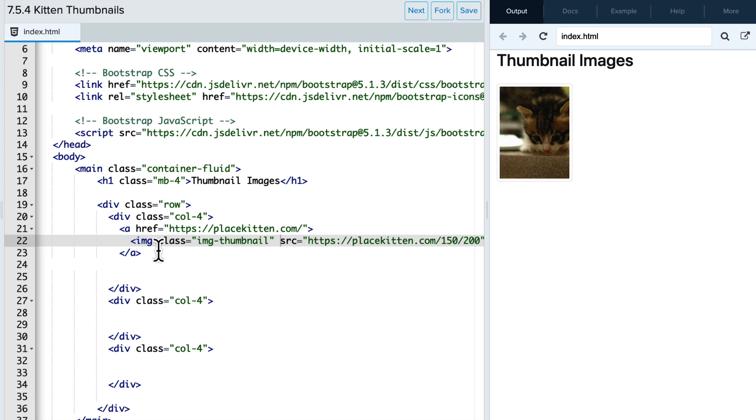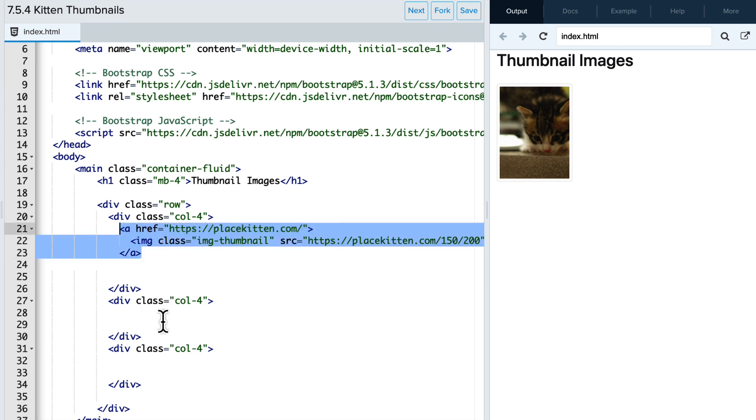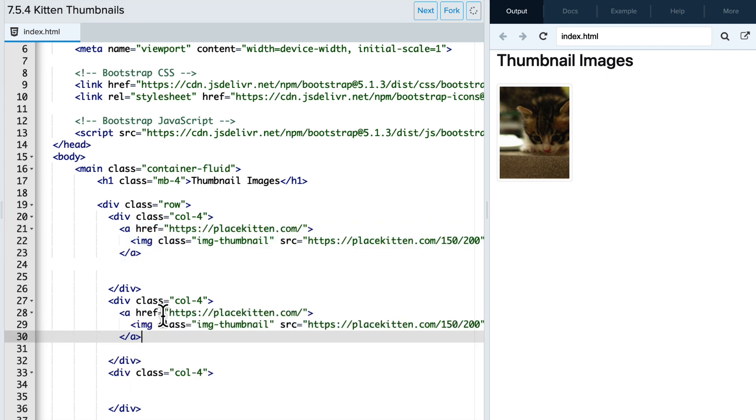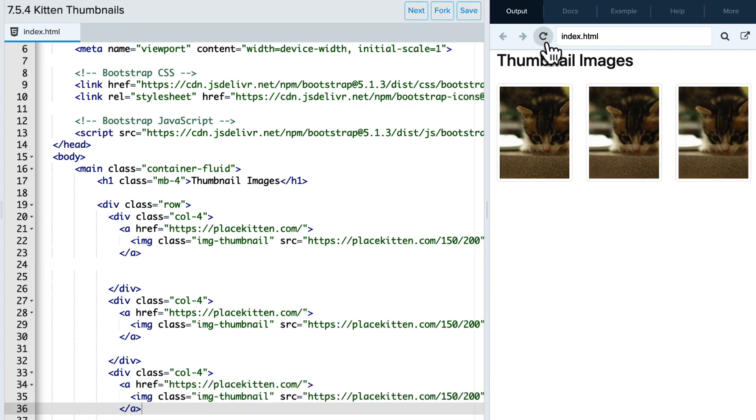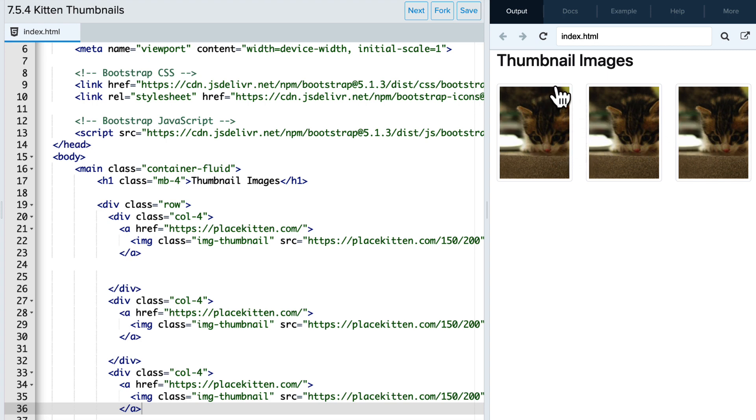Now we want to create three of these. So let's copy and paste this into our three divs. And then refresh the page. Great. So I have three images and they're now thumbnails of that image and you can see that thumbnail formatting.